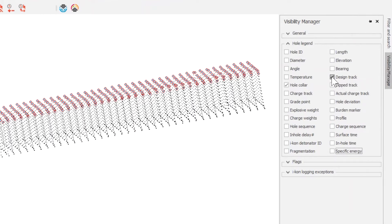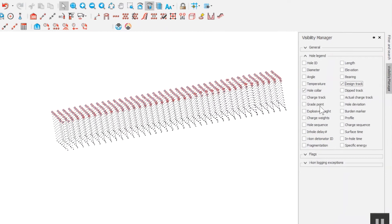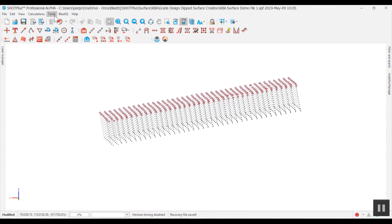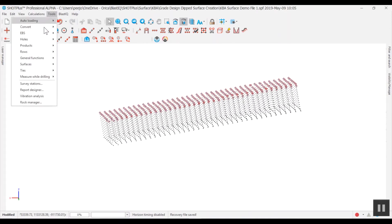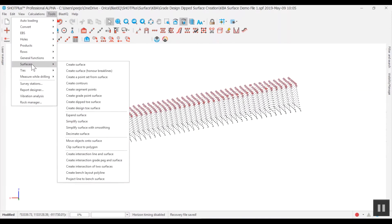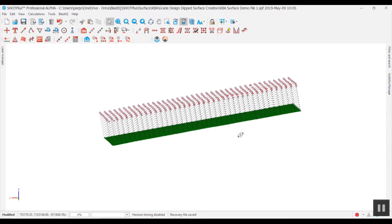To create the surface, open the tools menu, select surfaces, then select create design toe surface. This creates the surface at the bottom of the toe.